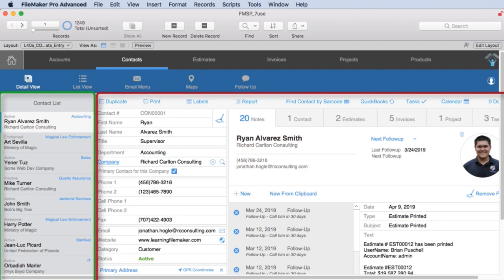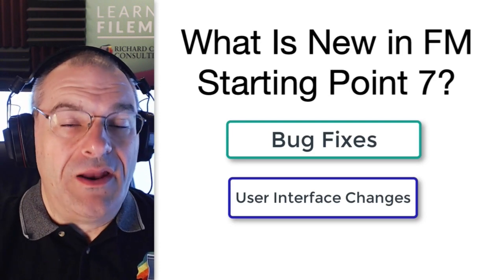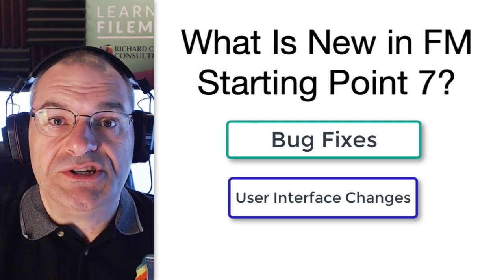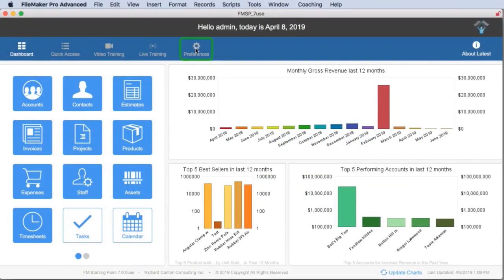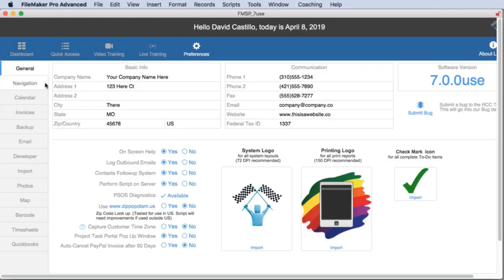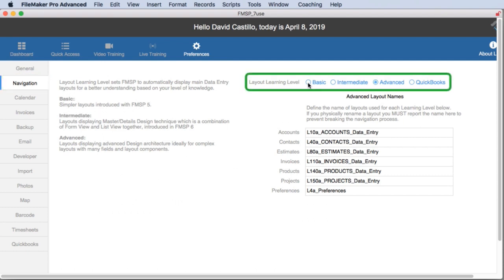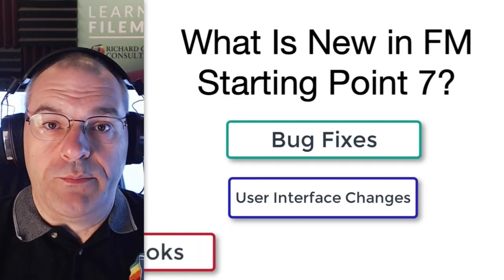Of course, you can select one of these, and then FileMaker will go to the correct layout every time you navigate to and from one of these data entry screens. But if you want to try out the other layouts, all you have to do is go to Preferences, select the Navigation tab, then over on the right side you'll see the three different options. You'll also see a fourth option, which leads us to the really big new feature of Starting Point 7 — integration with QuickBooks.